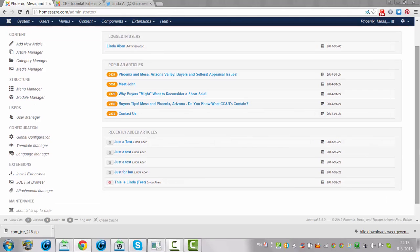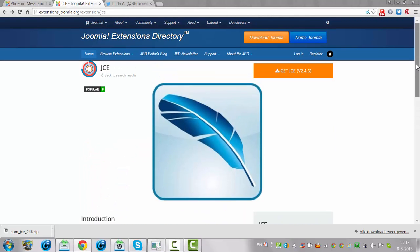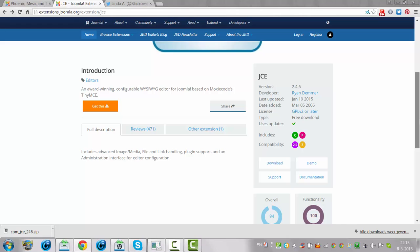Hi and welcome to this tutorial. Today I'm going to show you how to install the JCE editor to your Joomla installation. This is an award-winning, configurable WYSIWYG editor.